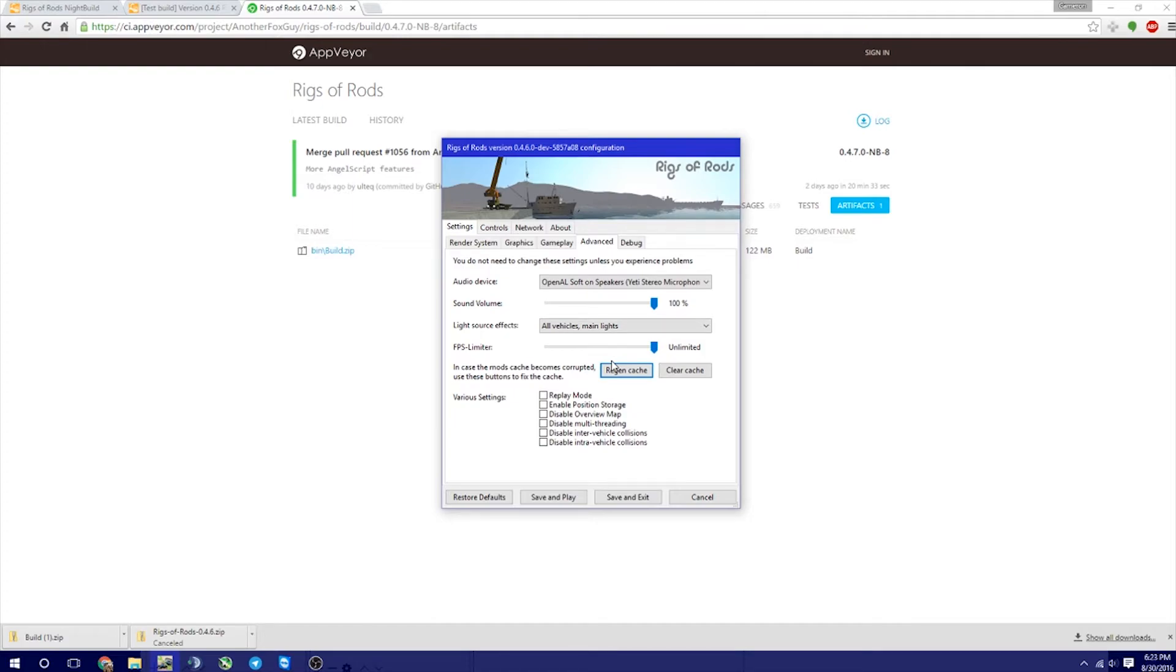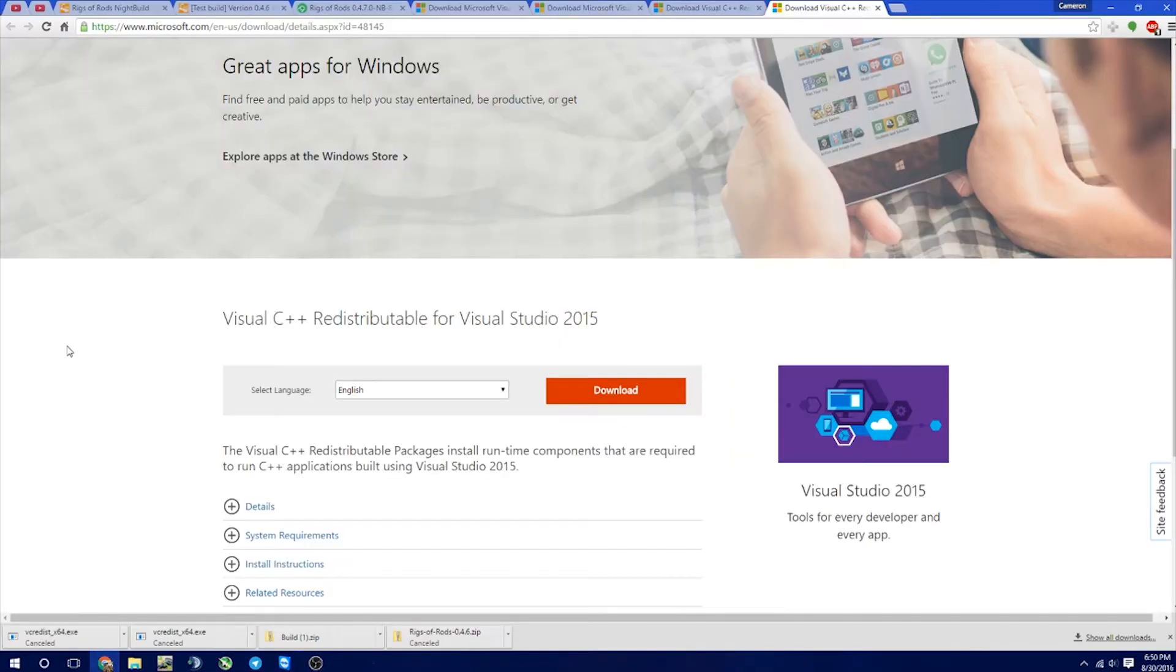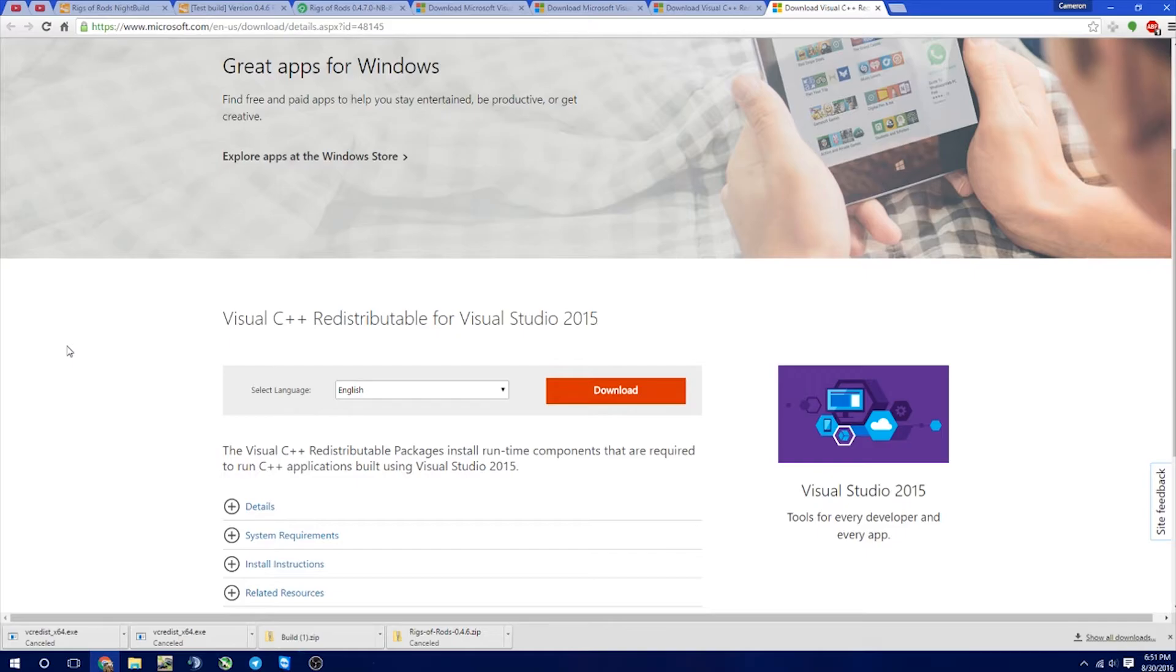So that's pretty much it on how to install App Veer, but you might run into a couple errors here and there. So let's go ahead and show you how to do those. All right, so there are three possible errors that you can get, and they should all say something along the lines of MSVCP and then a three-digit number after that.